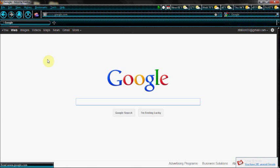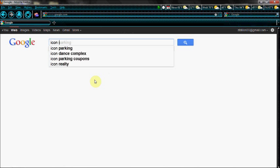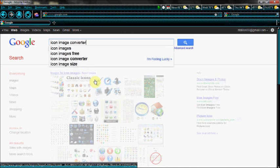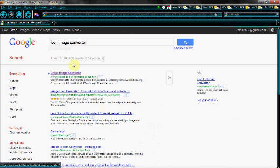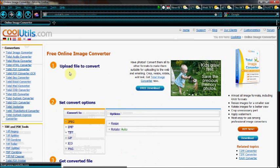You're going to want to click on Google and type in 'icon image converter.' I'll put the link in the description, but Online Image Converter — the first one — is very useful.